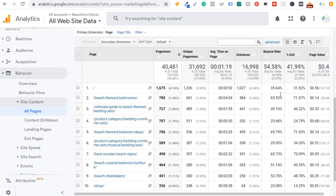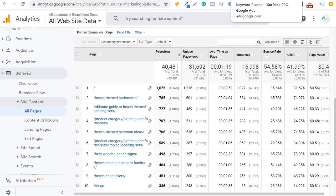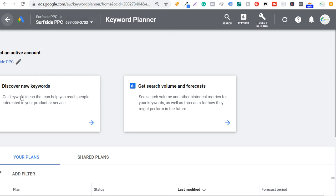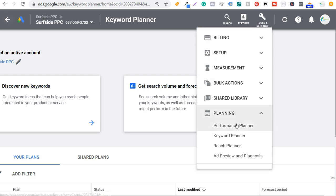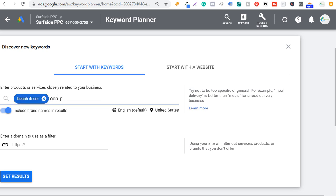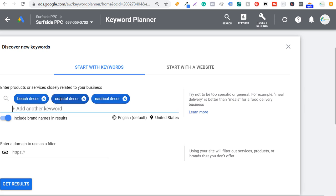What I want to do next is find keywords that are going to be relevant for my business so I can come up with content ideas using this template. For that I'm going to use the Google Keyword Planner. In my Google Ads account I'm going to click on Discover New Keywords. If you're not sure where to find the keyword planner, go to Tools and Settings and it's going to be under Planning. I'm entering some of the top keywords for my website: beach decor, coastal decor, nautical decor, and ocean decor.